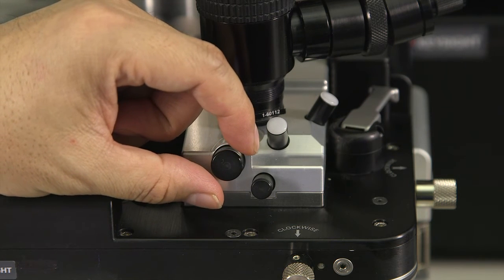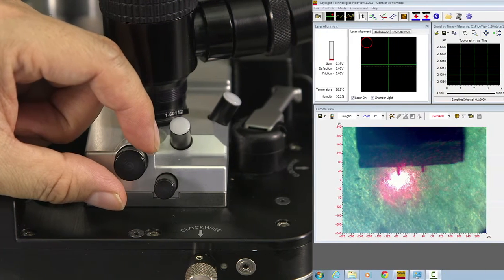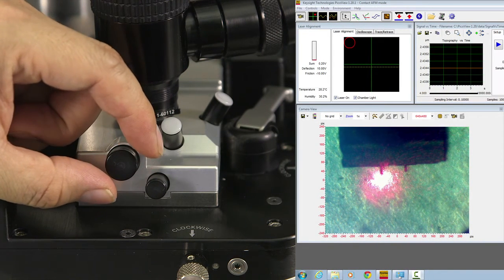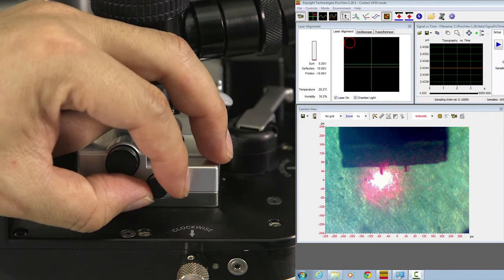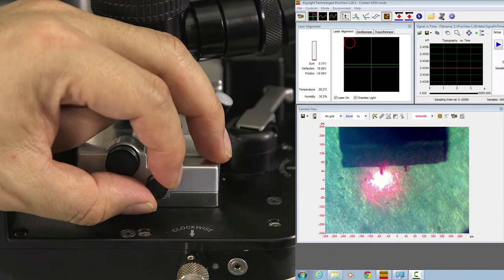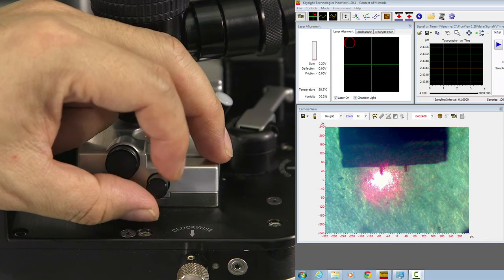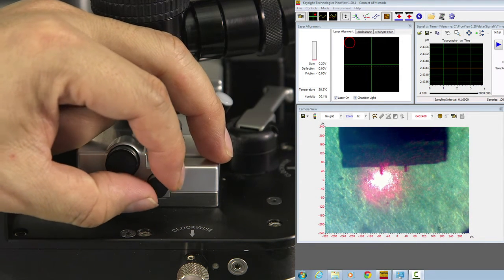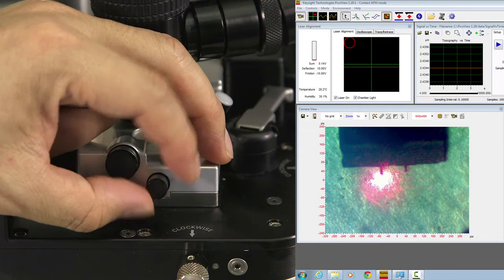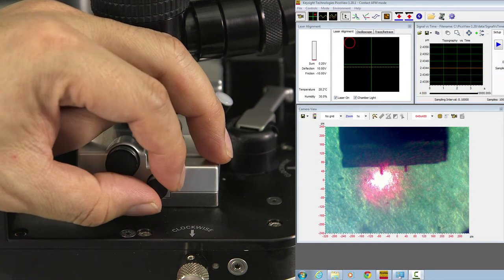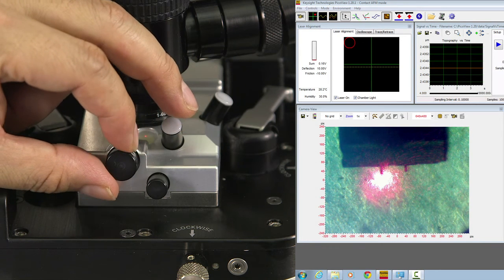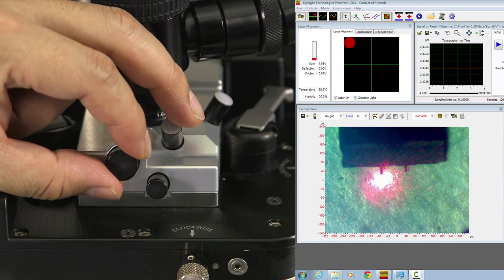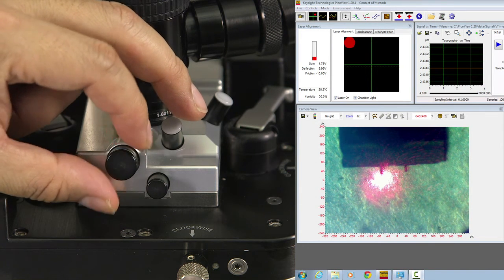Now, let's look at the computer screen, the laser spot. First, we move the small knob left and right, and don't look at the laser spot, the red dot. Look at the sum signal. You should move the knob so the sum signal goes higher until it maximizes. And then you adjust the other knob also towards the direction that the sum signal goes to maximize.